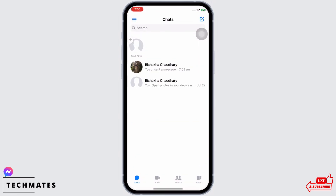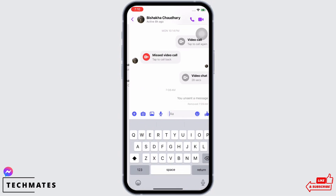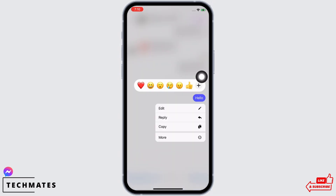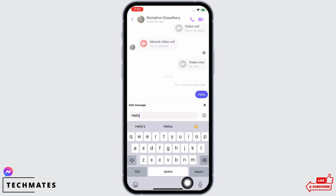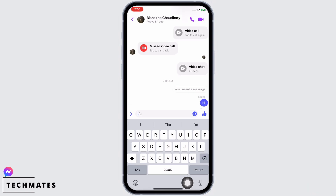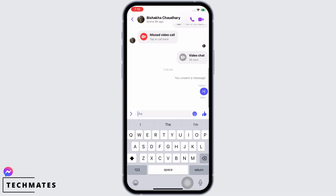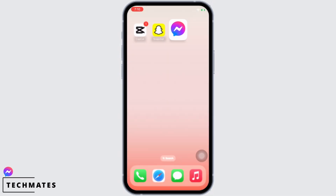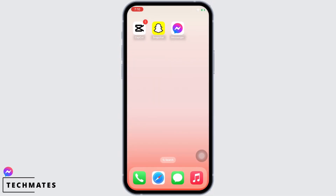Now go back and open the Messenger application on your device and send a message to someone. Then tap and hold on the message you just sent and you will be able to see the edit feature. Tap on 'Edit' to edit the message, then send it. And this is how you can fix the Messenger edit message feature not showing.